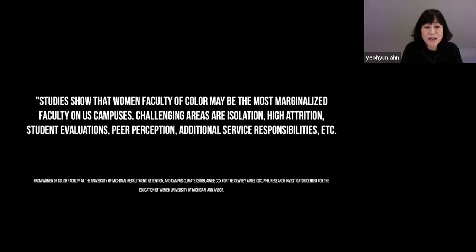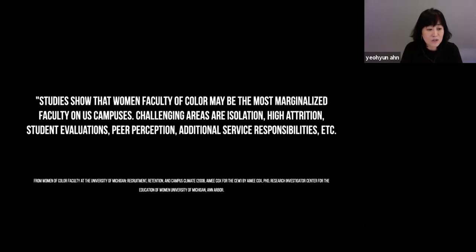Studies show that women faculty of color may be the most marginalized faculty on U.S. campuses. Challenging areas include isolation, high attrition, student evaluations, peer perception, and additional service responsibilities.